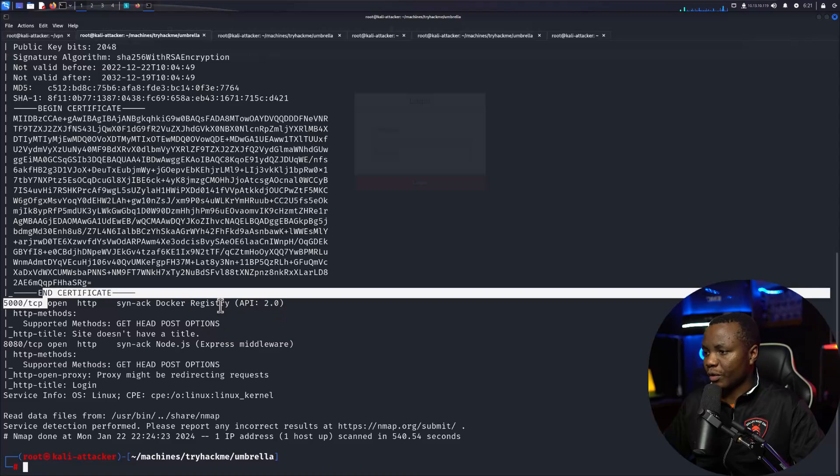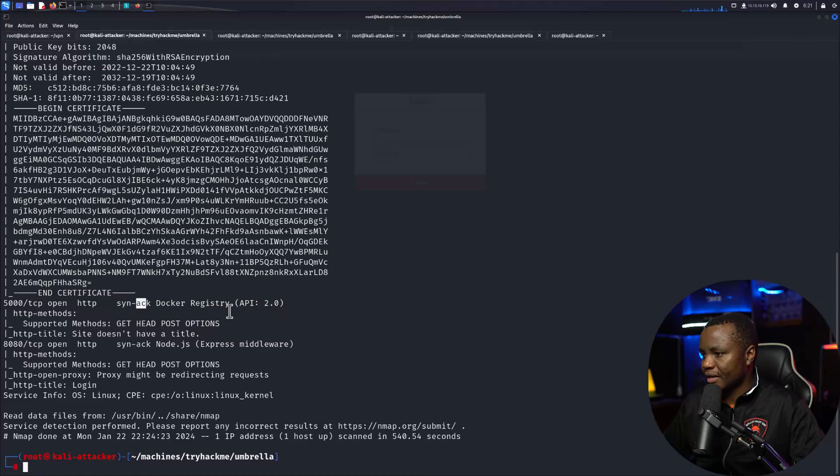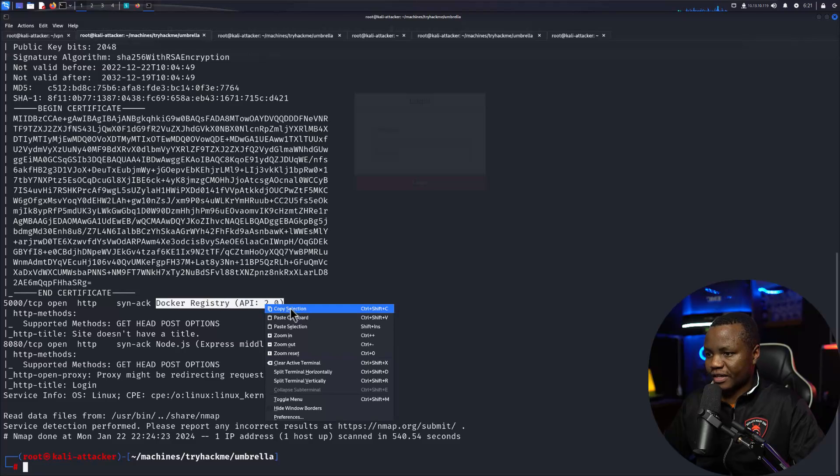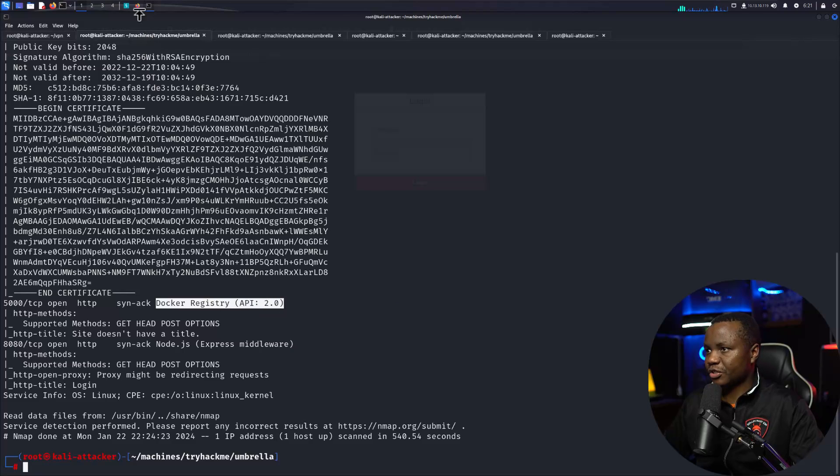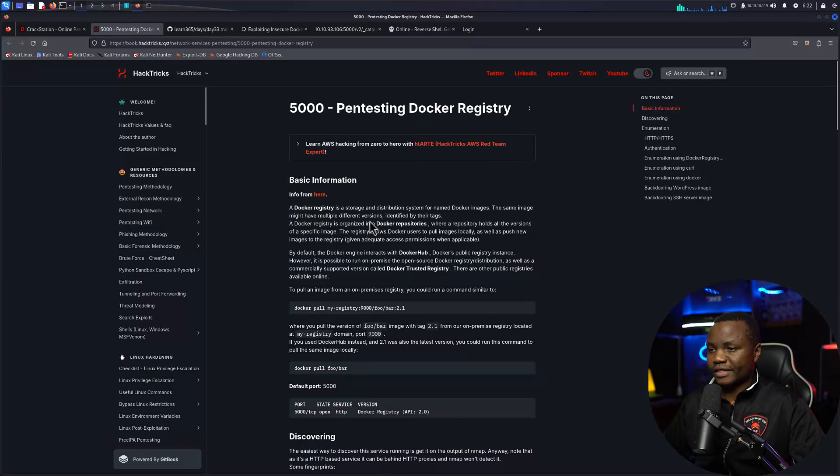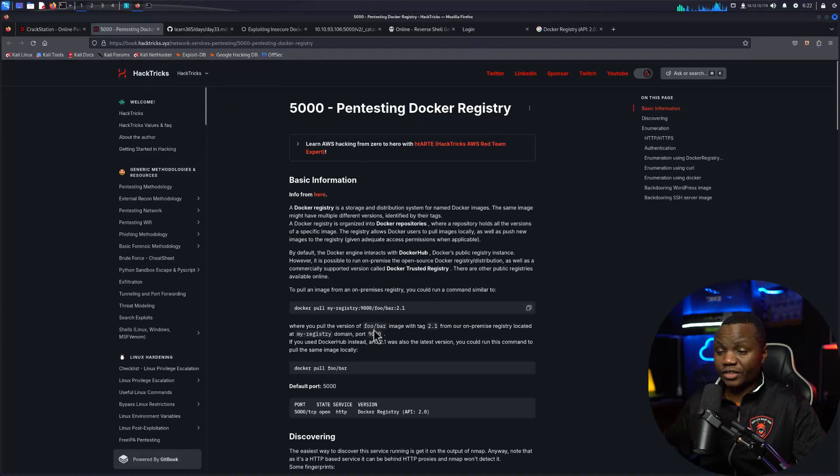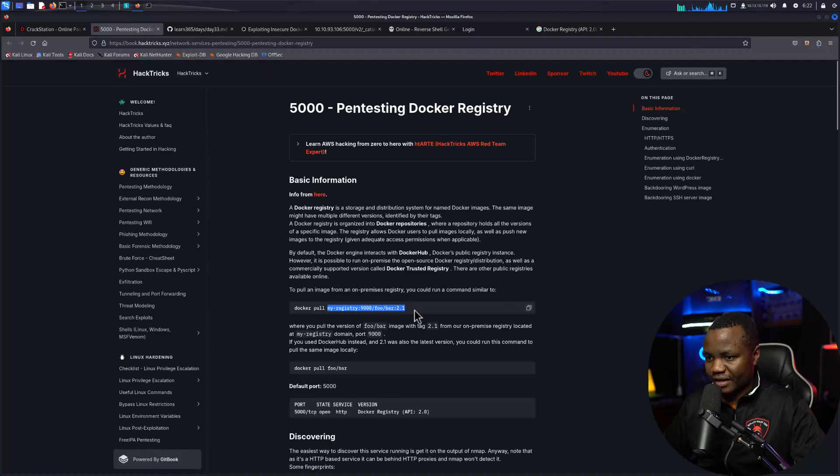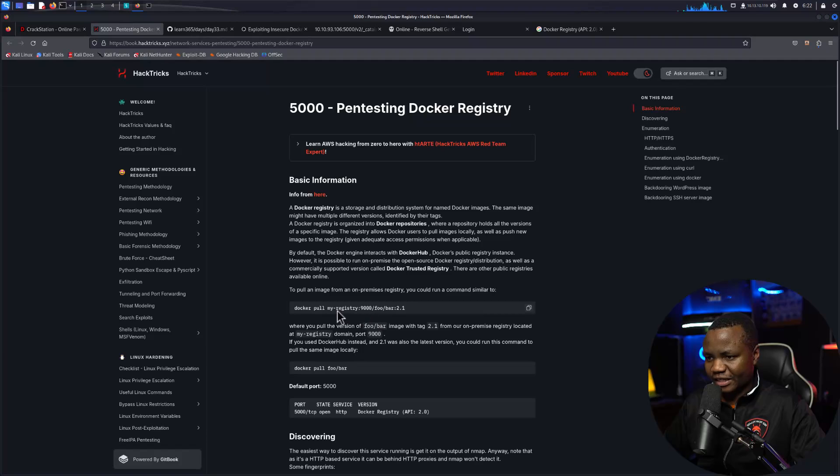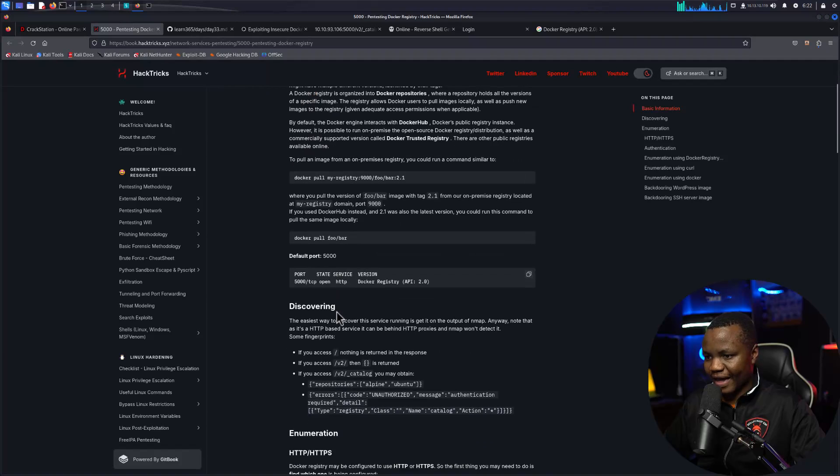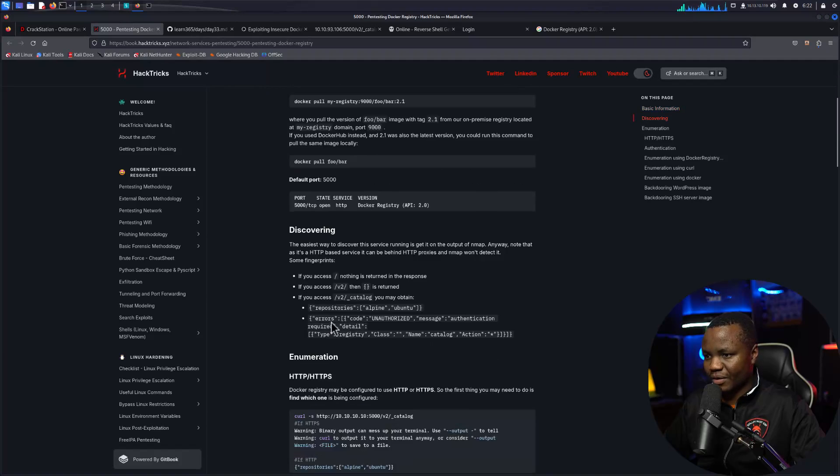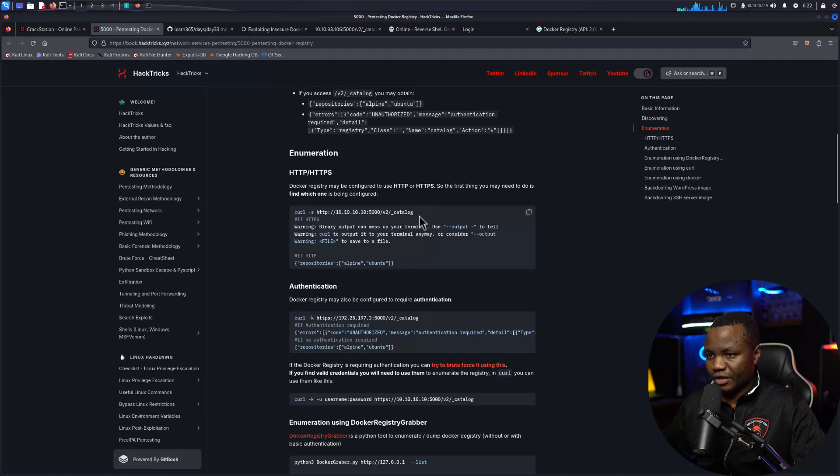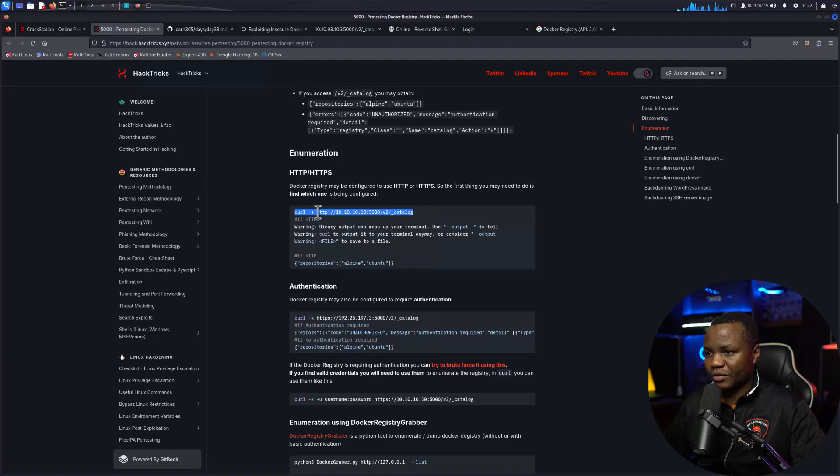If we just google Docker registry API version 2, you'll notice that one of the things that shows up is HackTricks. On HackTricks they say that you can pull the images like docker pull my registry, but I don't think we can just pull it like that. If we scroll down here, it will tell us first if you wanted to just enumerate to see if this is working, you can use curl.